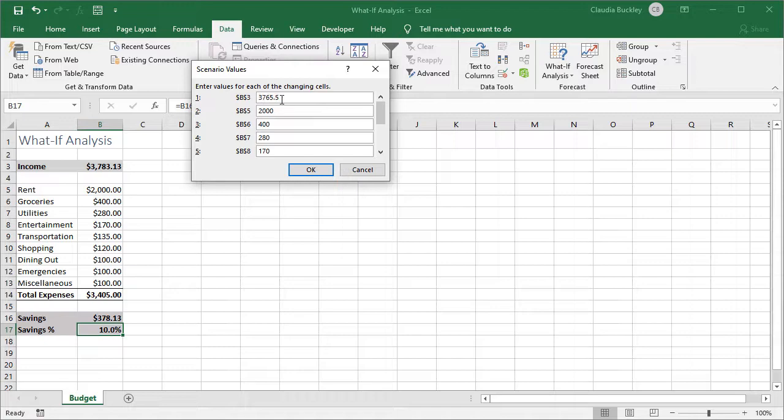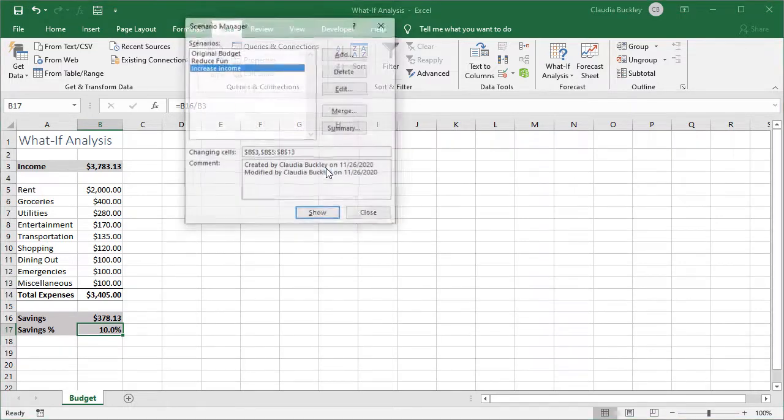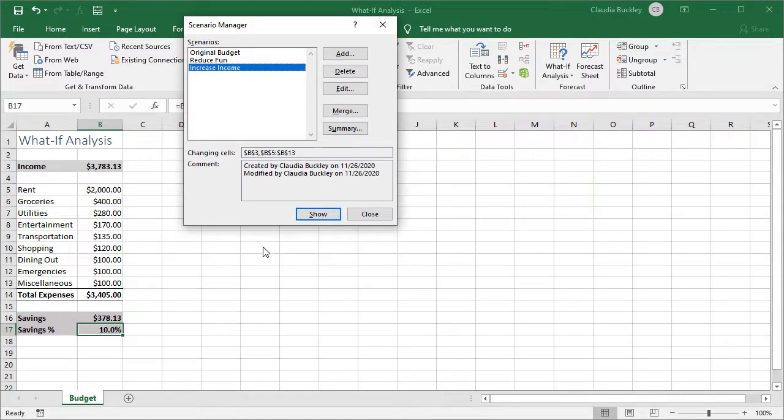And let's just reflect the value that our goal seek showed us. And click OK. So now this is our increase income. It's now at 10 percent and that's a possibility that we might want to look into.